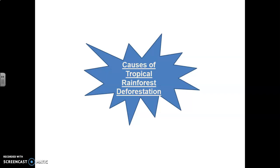Before we look at causes, we need to think about what deforestation actually means. If you break down the word, 'de' generally means getting less, so it's something to do with getting less forest. Basically, deforestation means the cutting down of trees, often on a large scale, and the permanent change of land use — for example, changing it from rainforest to farmland. So deforestation is the permanent removal of trees or forest land.